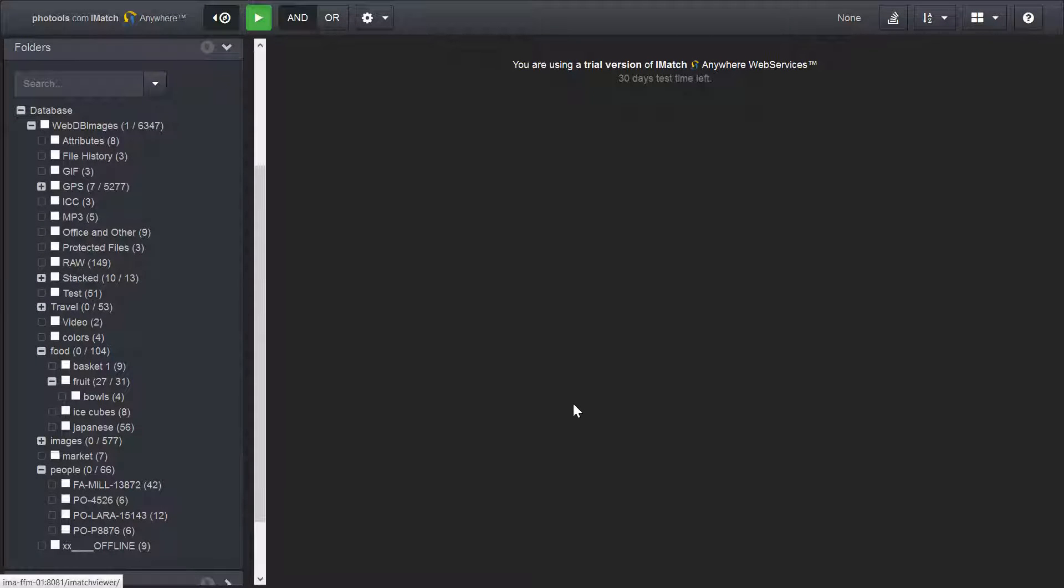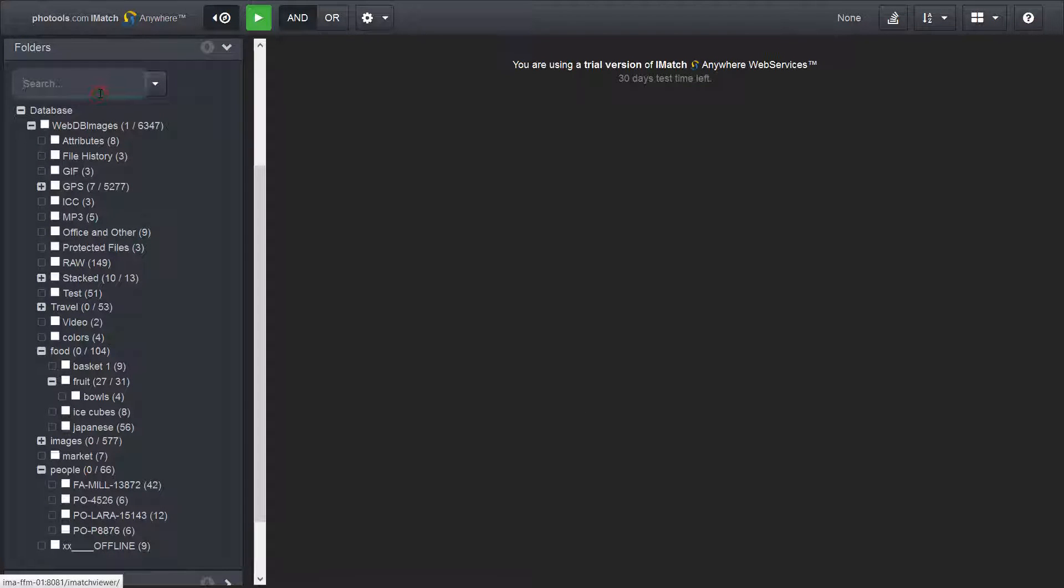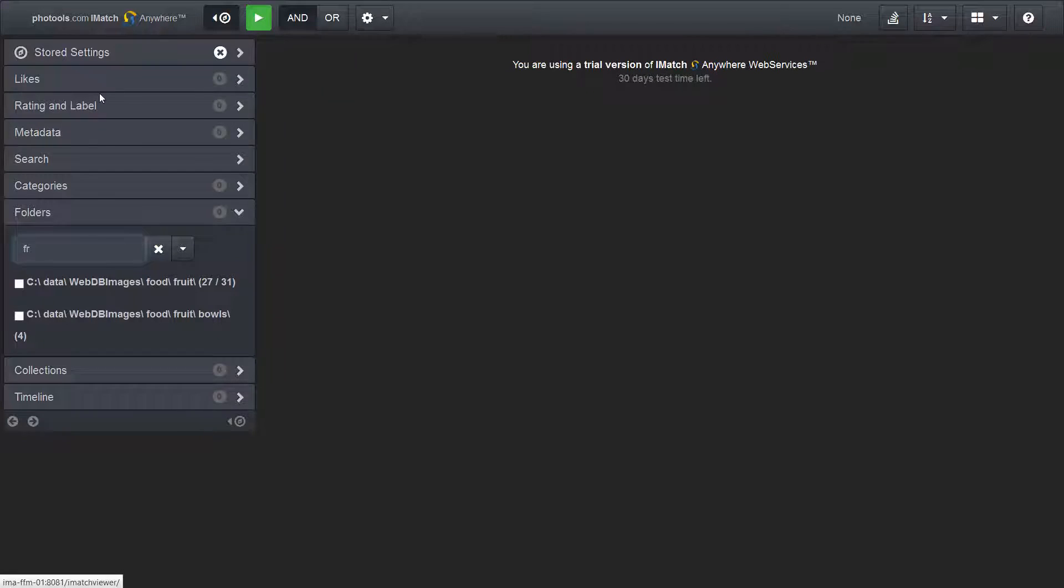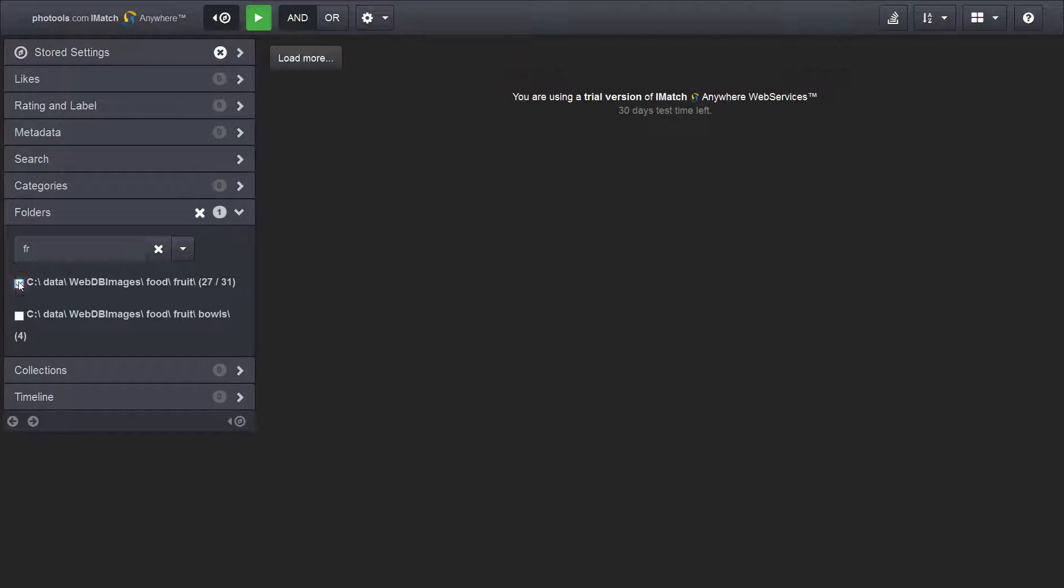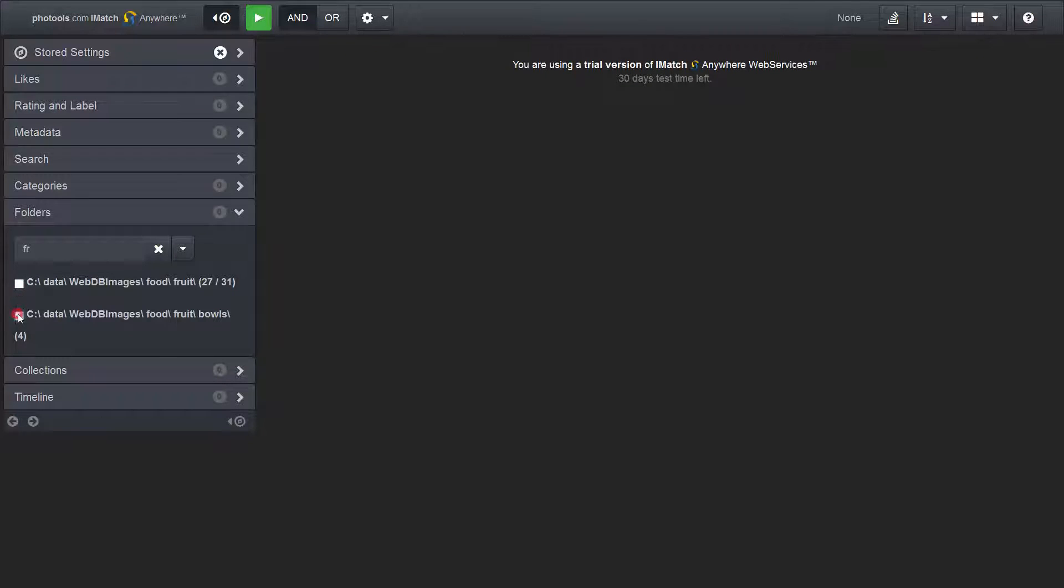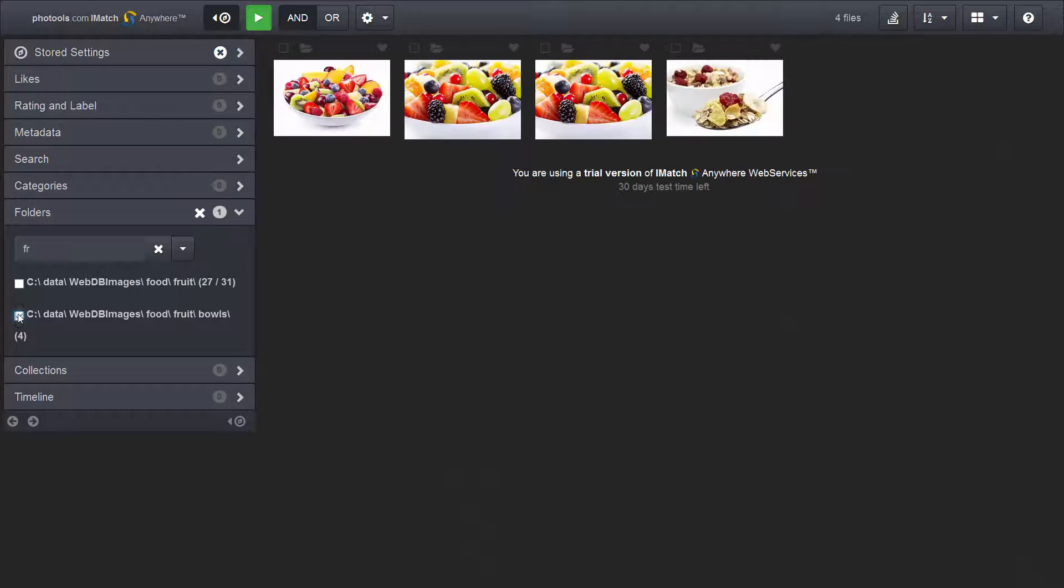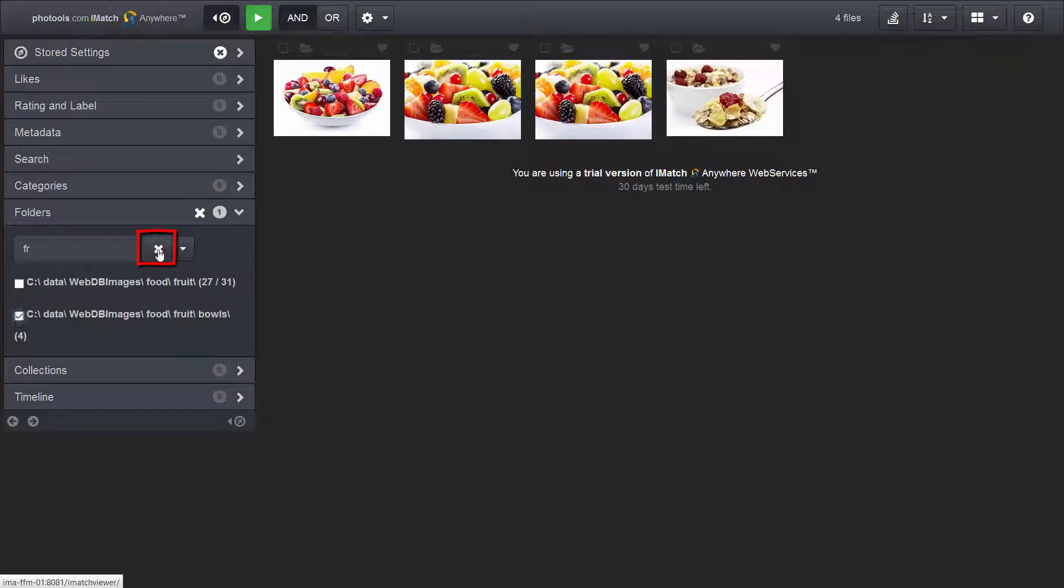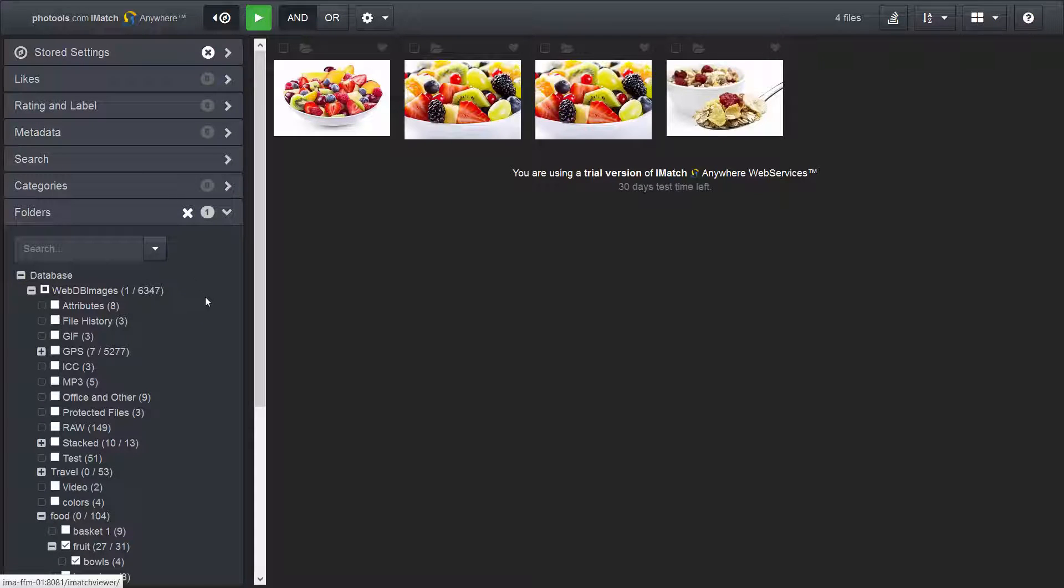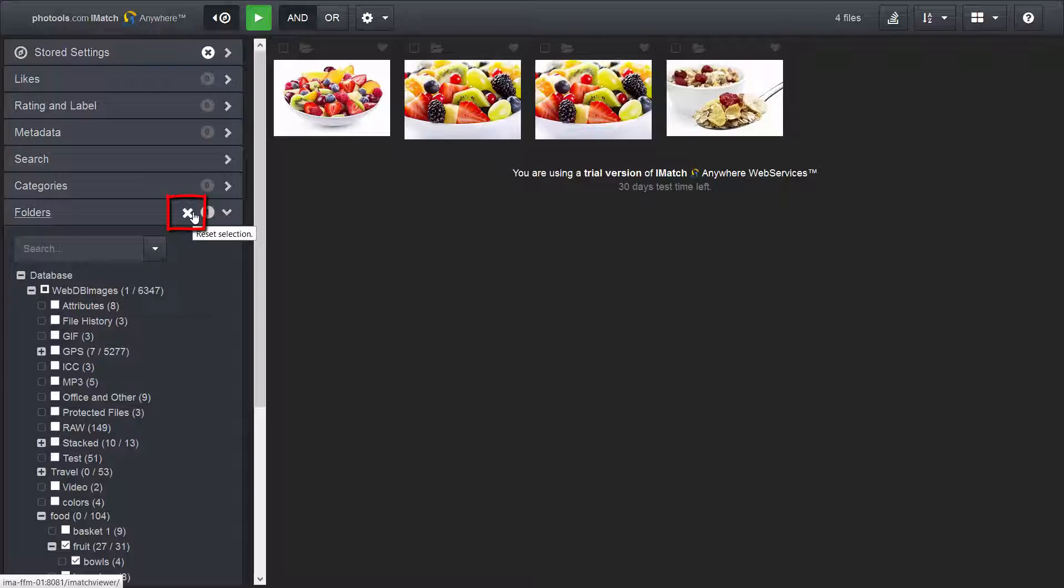Let me demonstrate the search function available in the folder panel. To find a folder, I just start typing its name. To see the contents of the folders in the result, I just click on the check box in front of them. To reset the search, I click on this button. The folder stays selected. To reset the selection in the folder panel and to clear the file window, I click on this button.